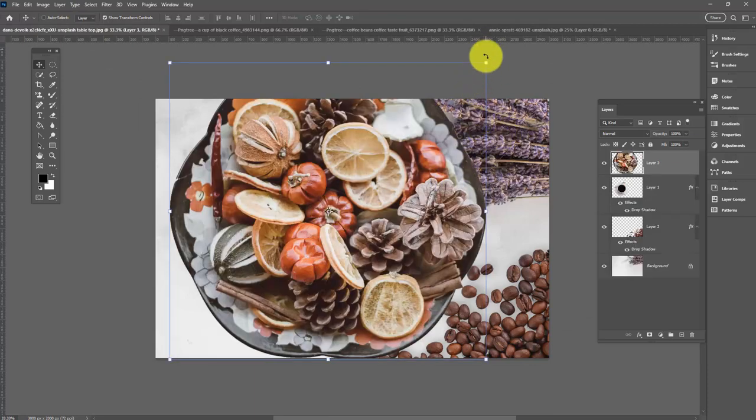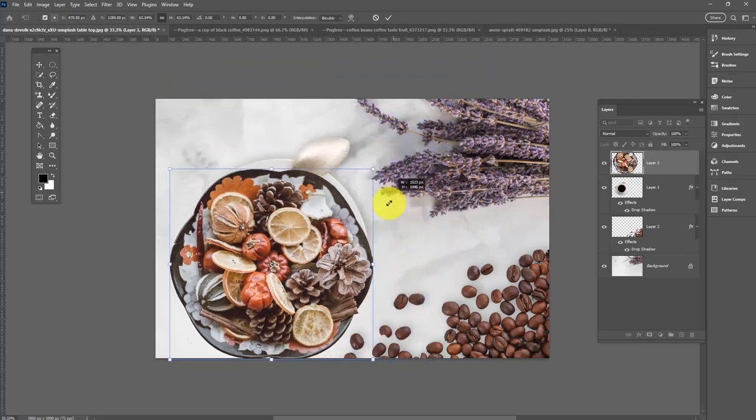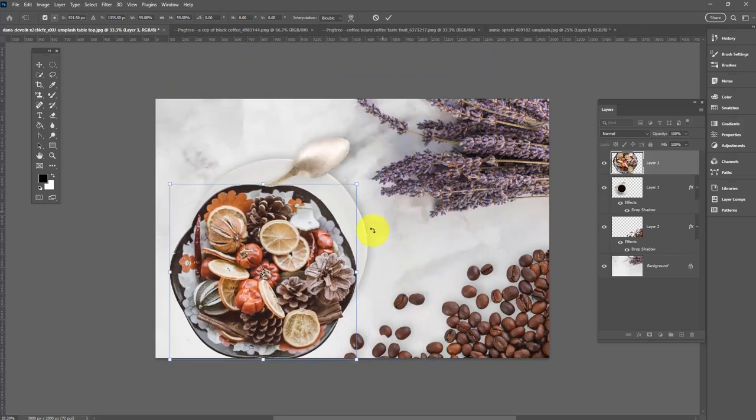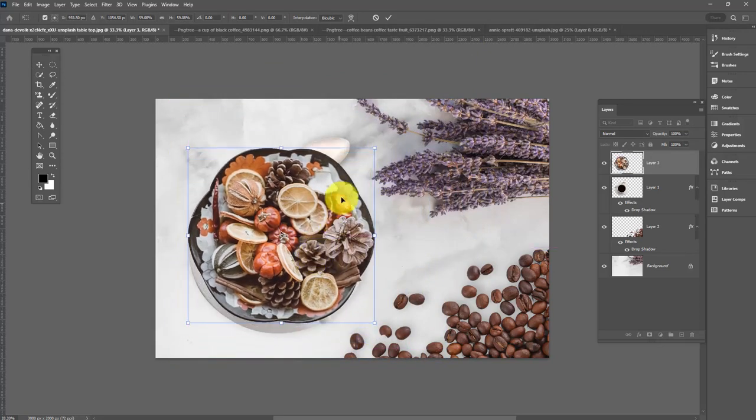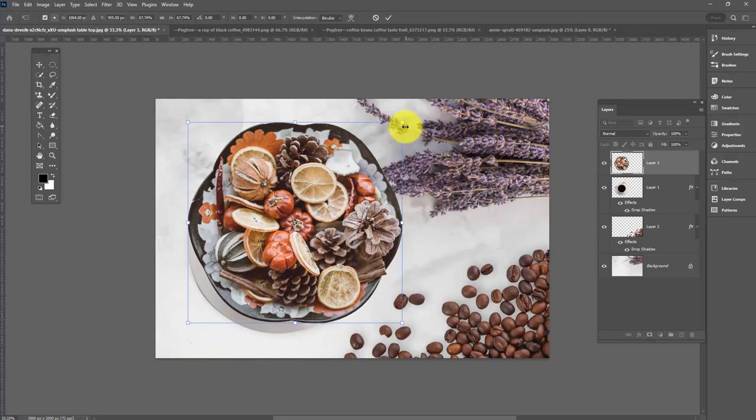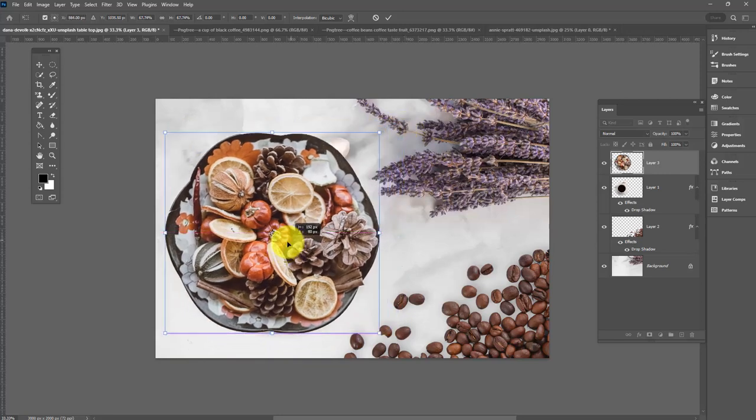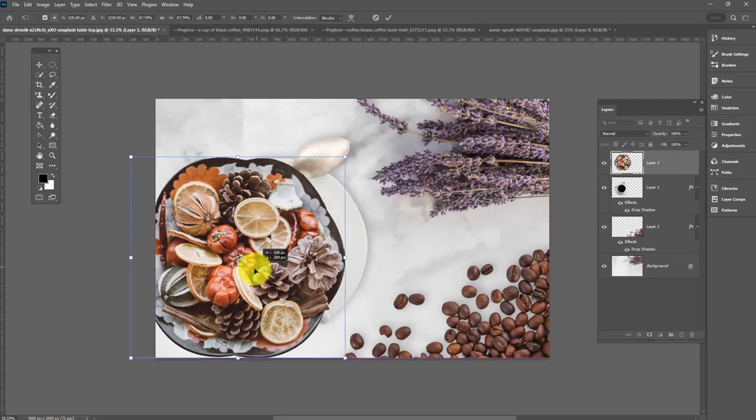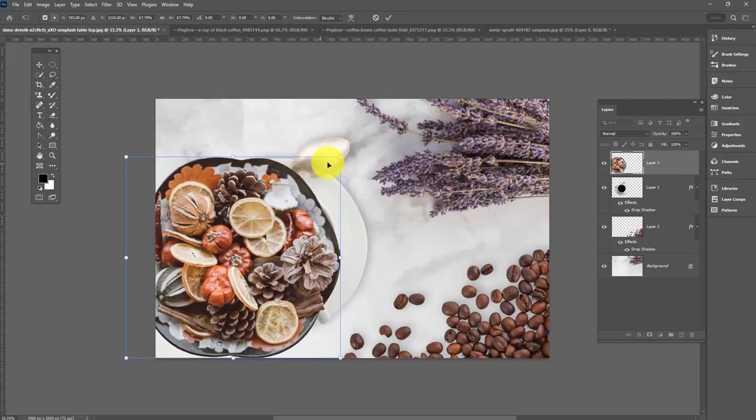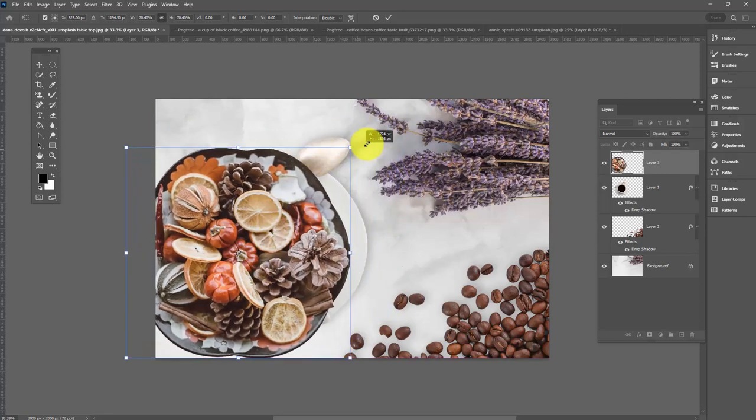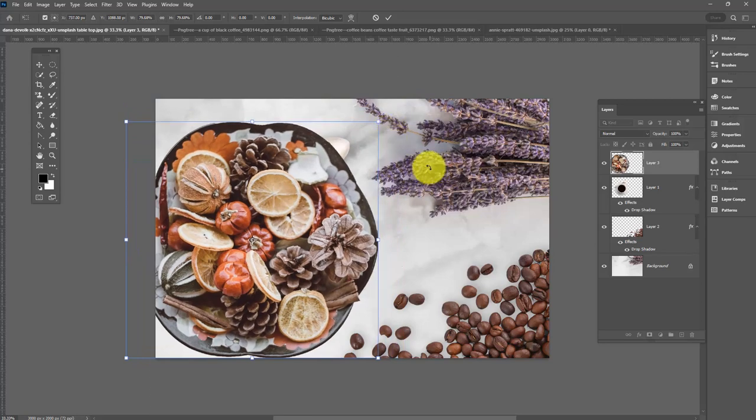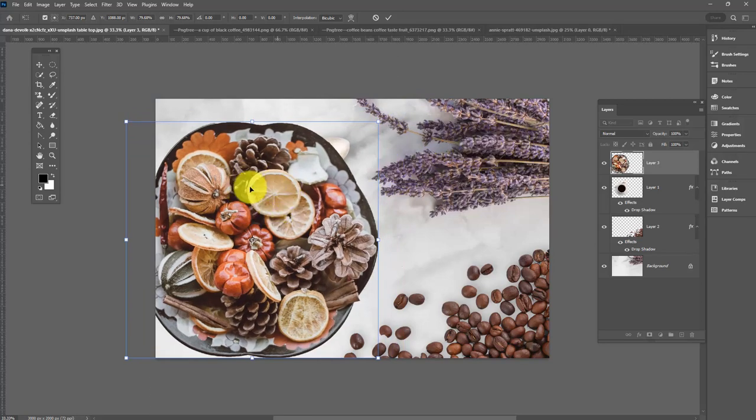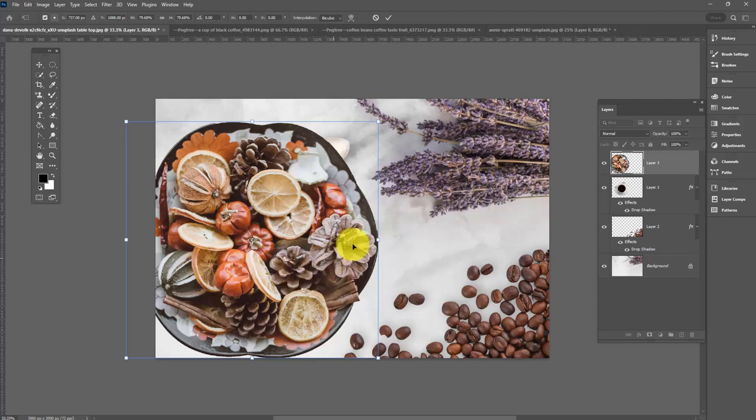Now it's coming in very large. So we're going to do the same thing. Hold down the shift key and just size it proportionally. I'm going to use it in place of the coffee cup.